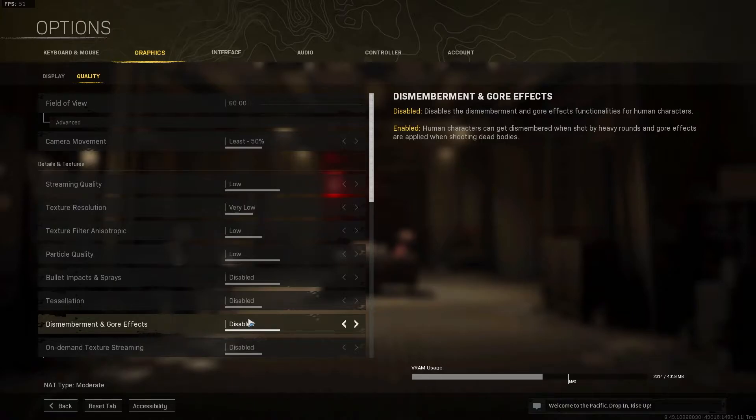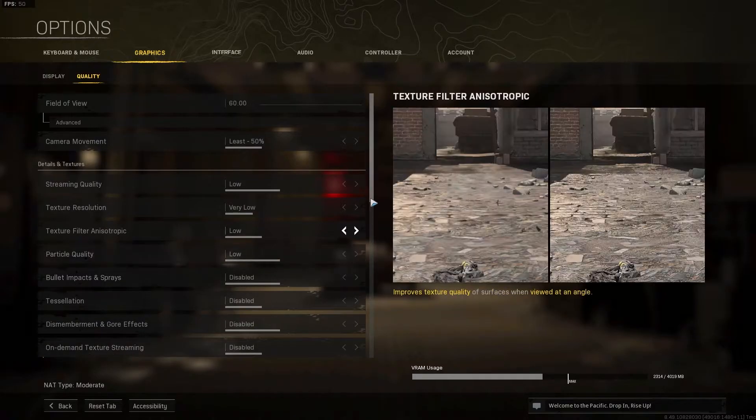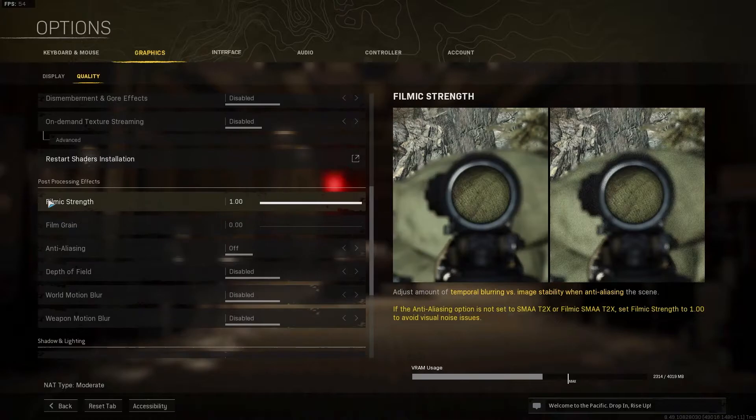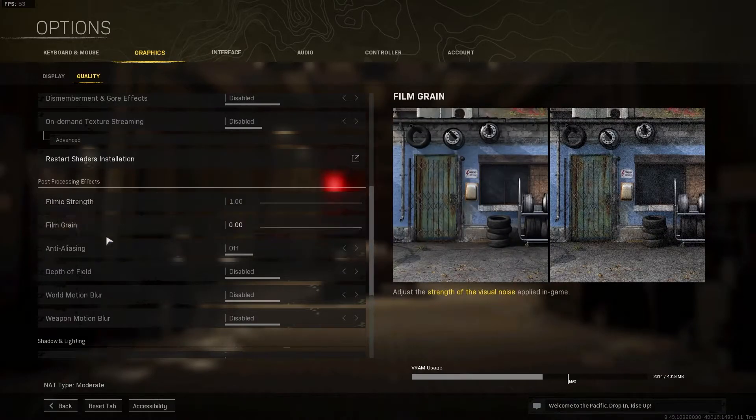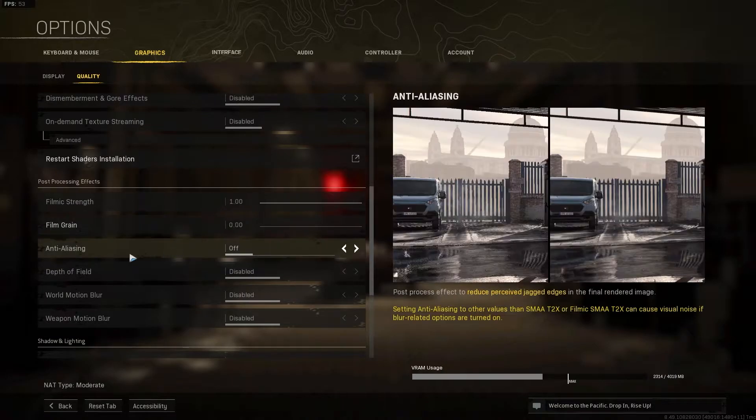On demand texture streaming, select disabled. Film extract, select one. Film grain, select zero. Anti-aliasing, select off. Depth of field, select disabled.